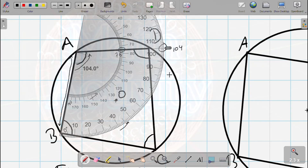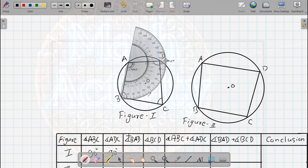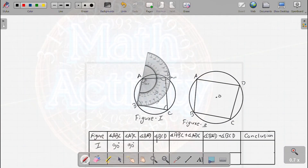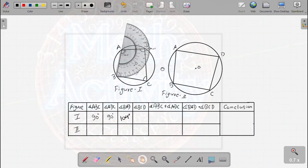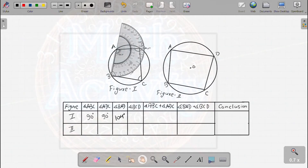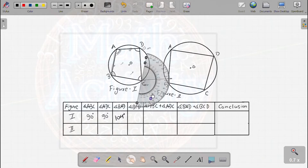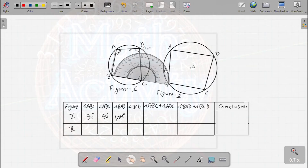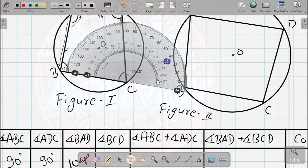The angle BAD value is 104 degrees. Now, angle BCD is equal to zero at the start of the line. We align the protractor to point C. We will align the protractor and zoom in here to take the measurement.